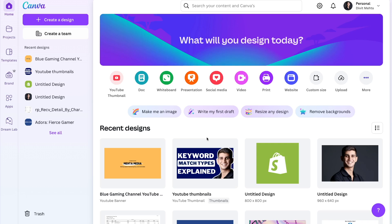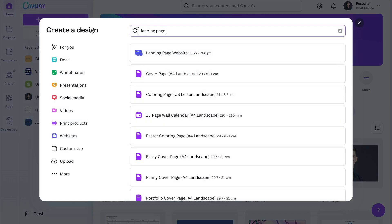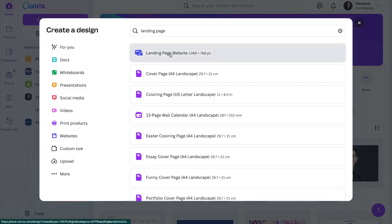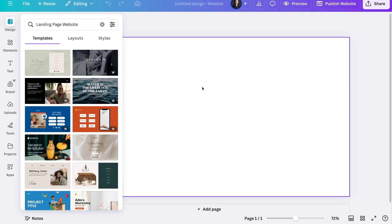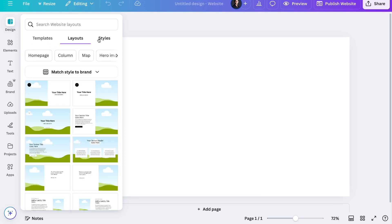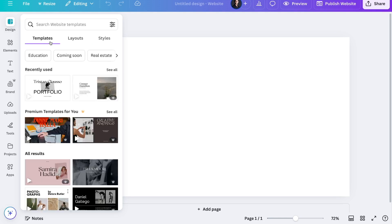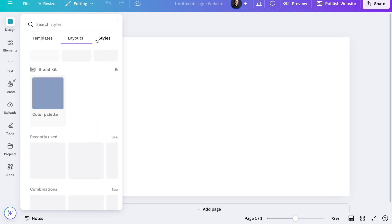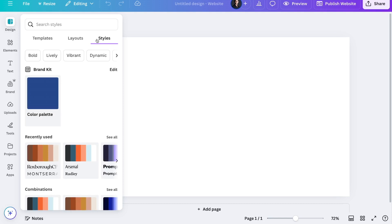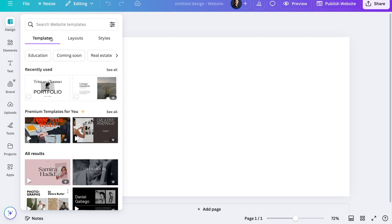The first thing we need to do to get started is log into our Canva dashboard. Once you're in your dashboard, go ahead and press this create a design button right here. And then over here in this pop-up, just go ahead and type in landing page and select landing page website. Once you do that, you'll be directed to this page, which is Canva's main builder. Over here, you can go ahead and put in any text, images, background colors, and make a bunch of different changes. We can see we have options for templates, layouts, and styles. Layouts is basically if you want to create your landing page from scratch or customize it to your particular needs. Templates is if you want to use ready-made templates that Canva already provides you. And styles is basically how you want to style your landing page.